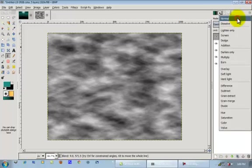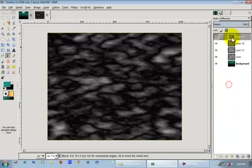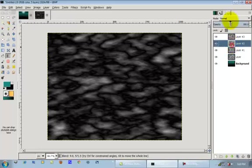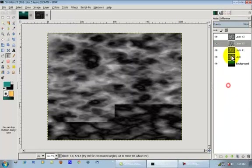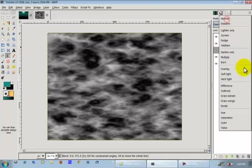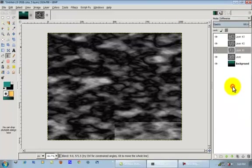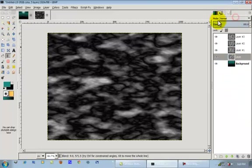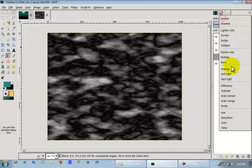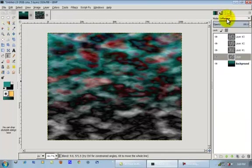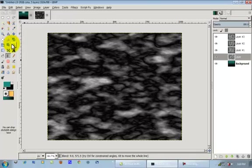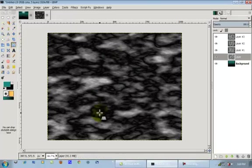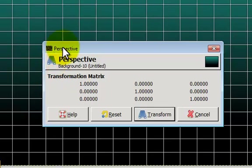Alright, and we're going to put these all on difference mode, except for the original one that we made. And if you put this one on difference, you'll see that some of the blue starts shining through. So we're just going to keep it on normal.